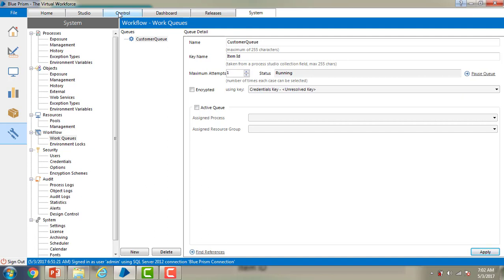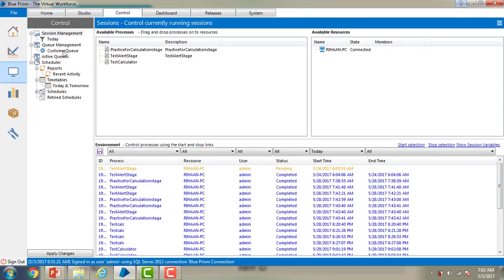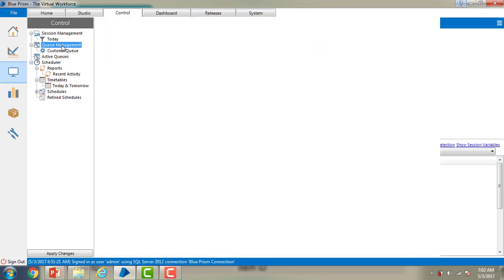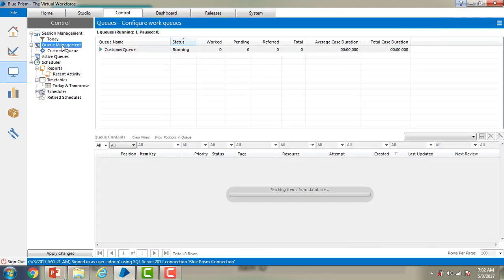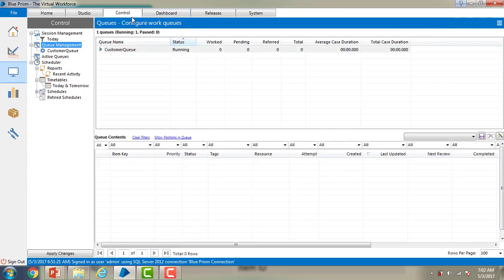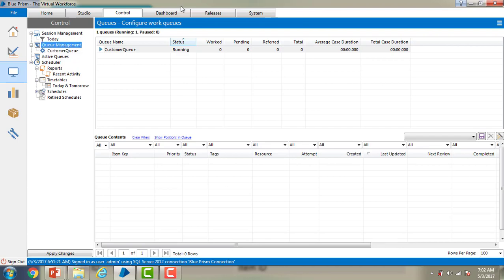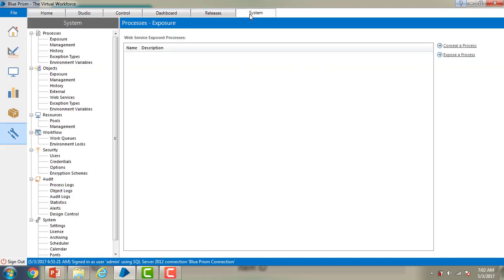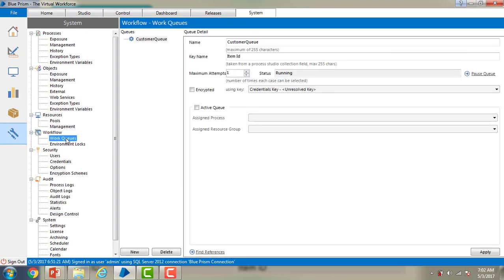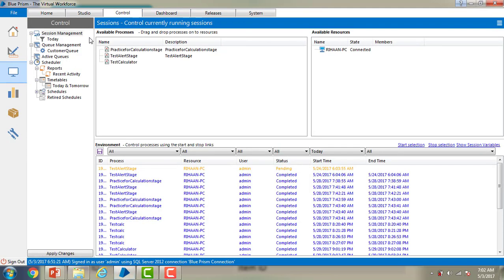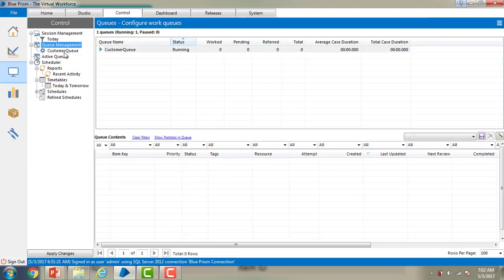Now go to control and you can see the queue management tab under the control. Now if you see automatically the customer queue, you got the details already. So whichever we have created in the system tab under the work queues, the same details you can find over here in the queue management. Under queue management you will find those queues.